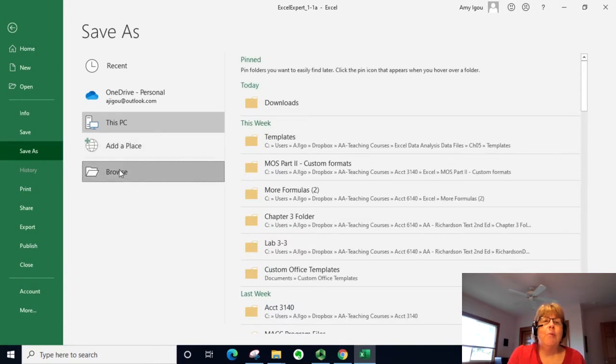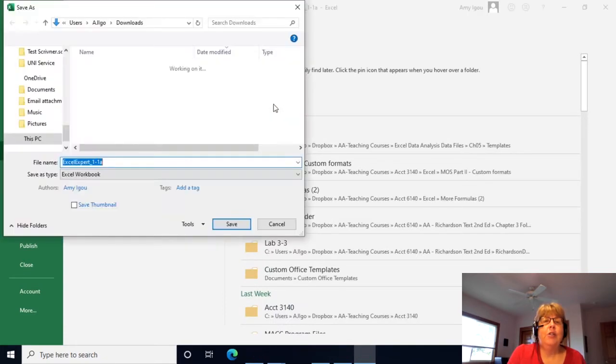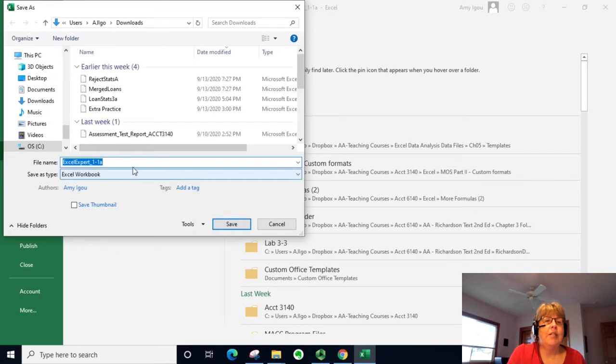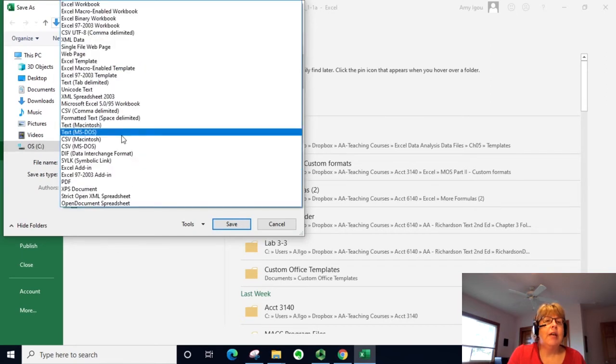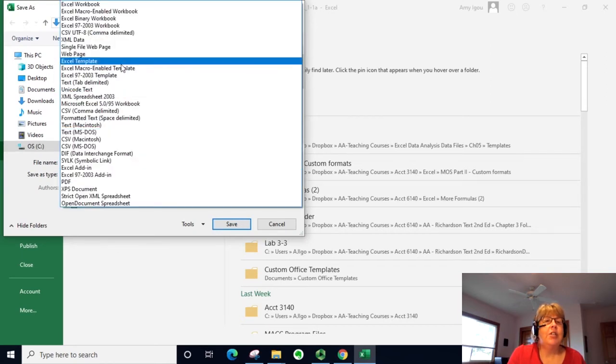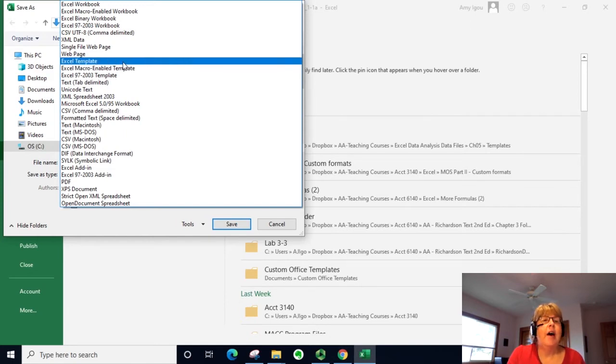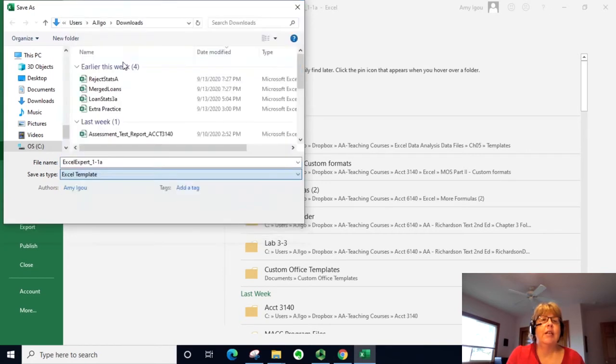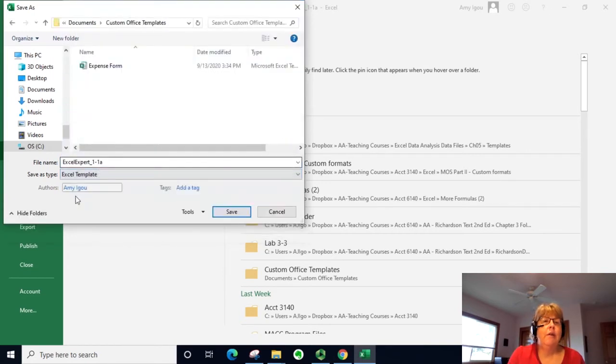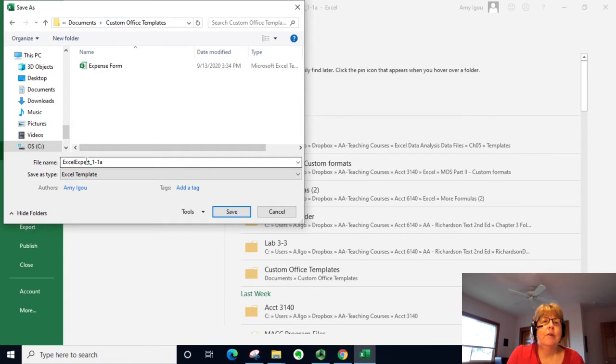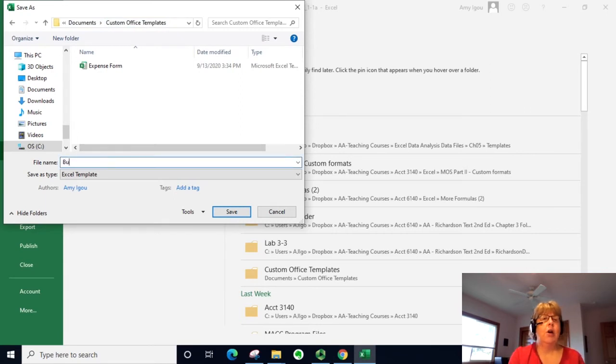We don't really need to worry too much about the place, so I just hit Browse. Once I change it to an Excel template—we could also do a macro-enabled template if we plan to have macros—but for this one we're going to just use an Excel template. Notice here it's going to save under Documents, under Custom Office Templates so we have it available. I'm just going to call it Budget Worksheet Template.